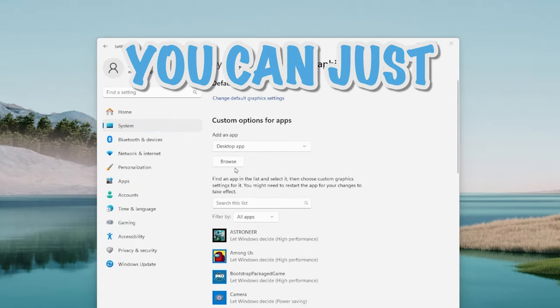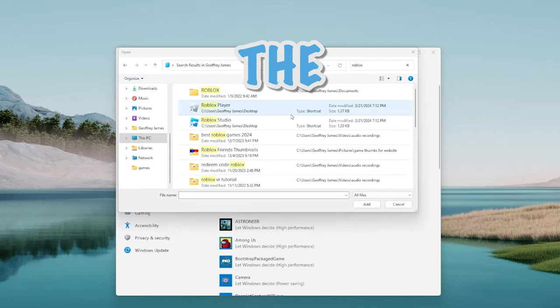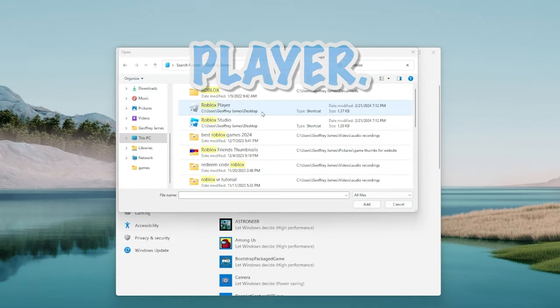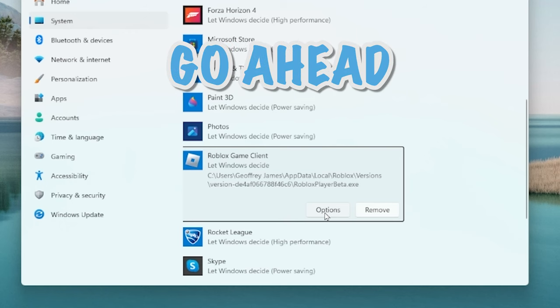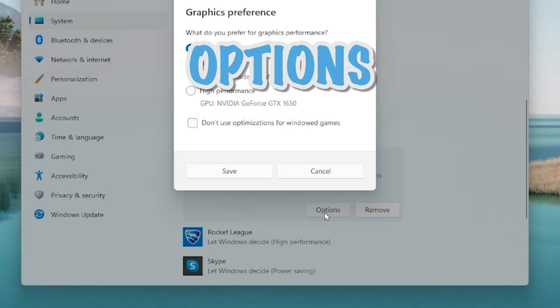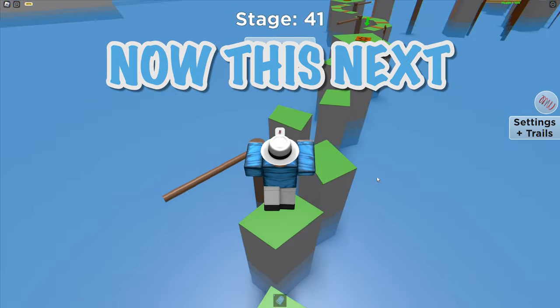And if it's not in here you can just press on this browse button and then find the Roblox player, press on it, press add, and then you can go ahead and press options and then select high performance and press save.